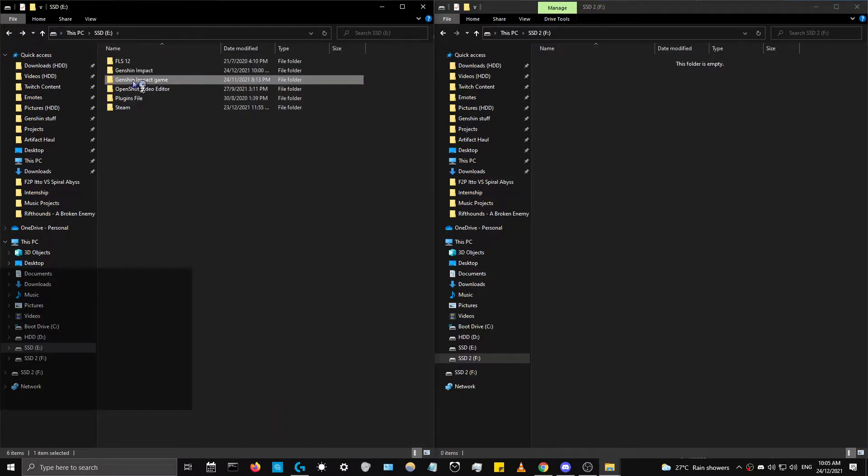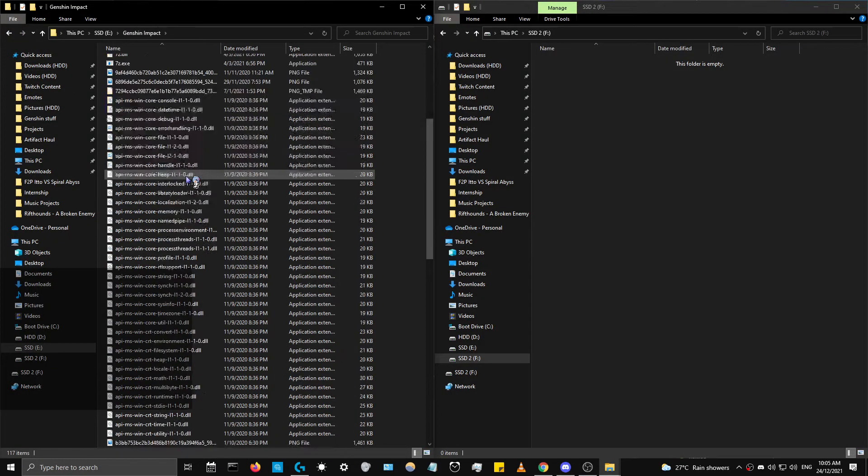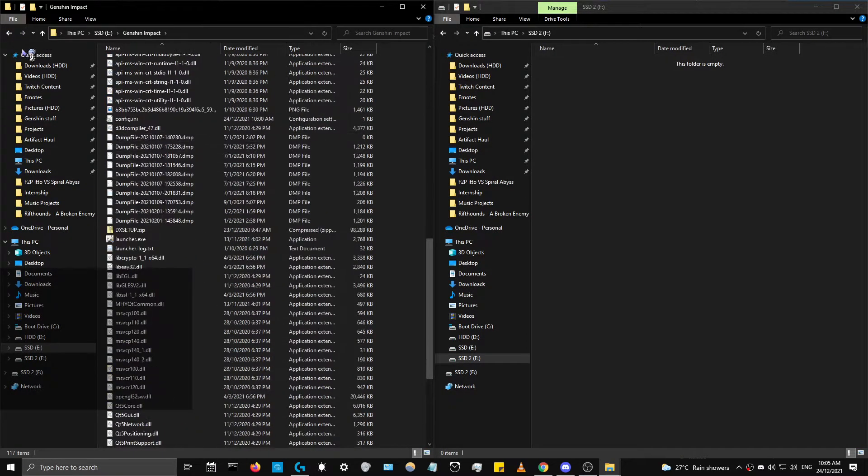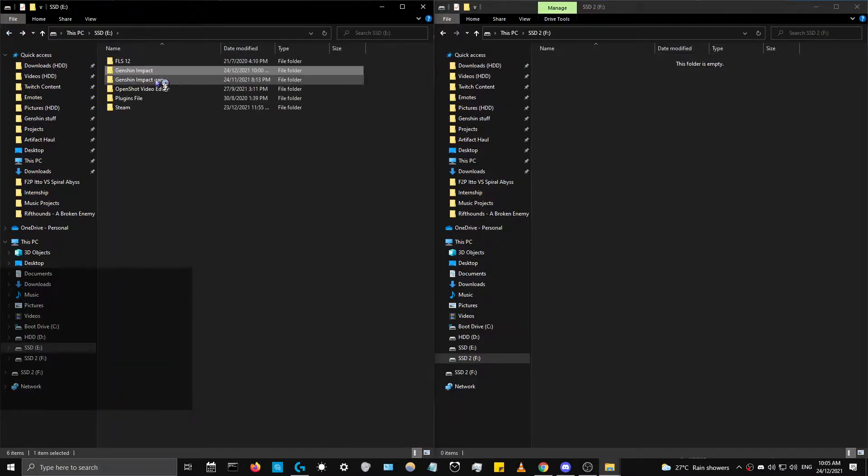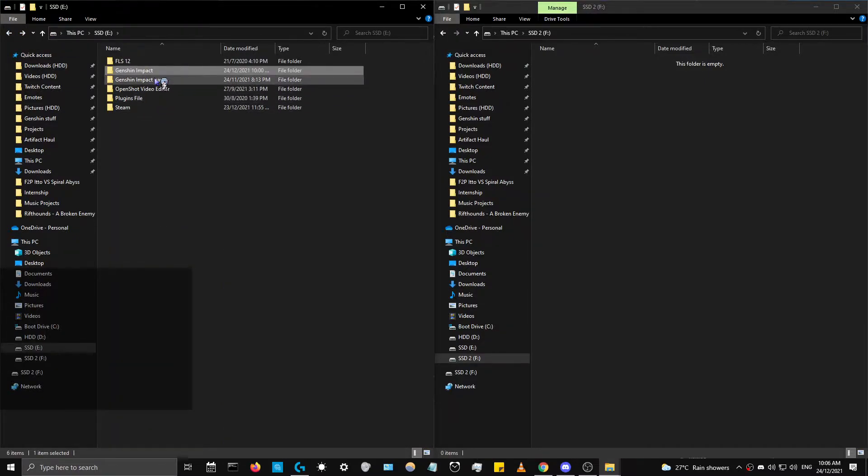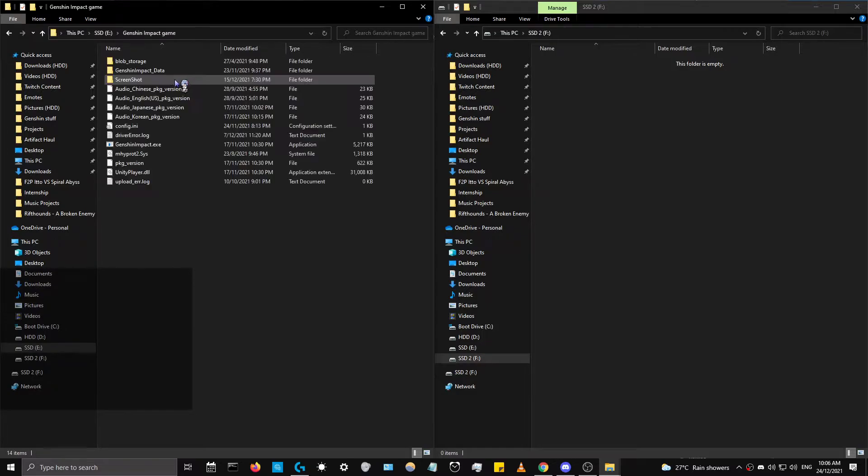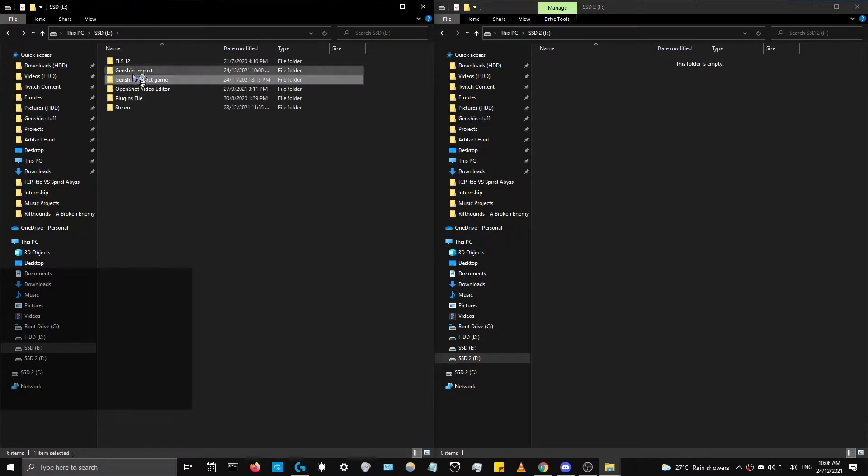So let's get started. There's two different files for Genshin Impact. The one that says Genshin Impact is just a 500 megabyte file that has the launcher, while the one that says Genshin Impact Game folder is where your actual game is.